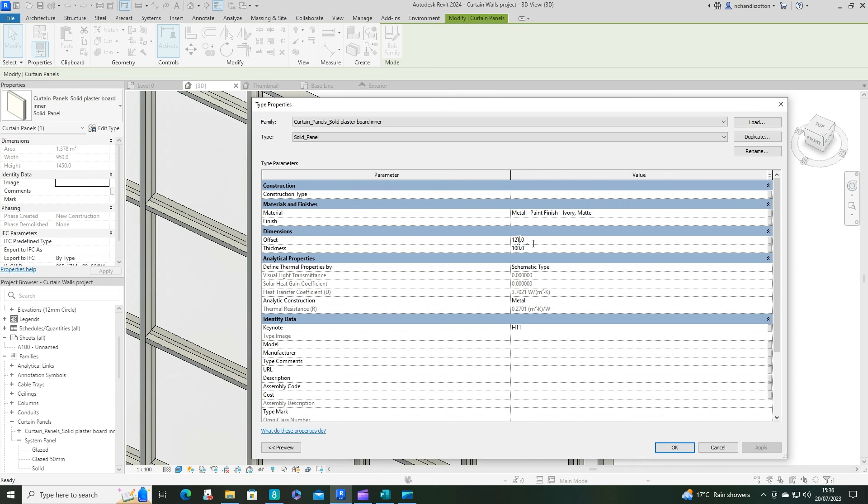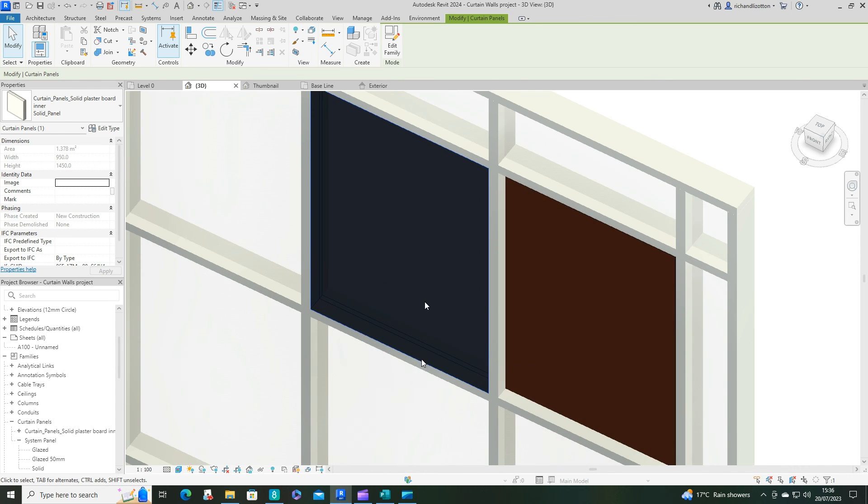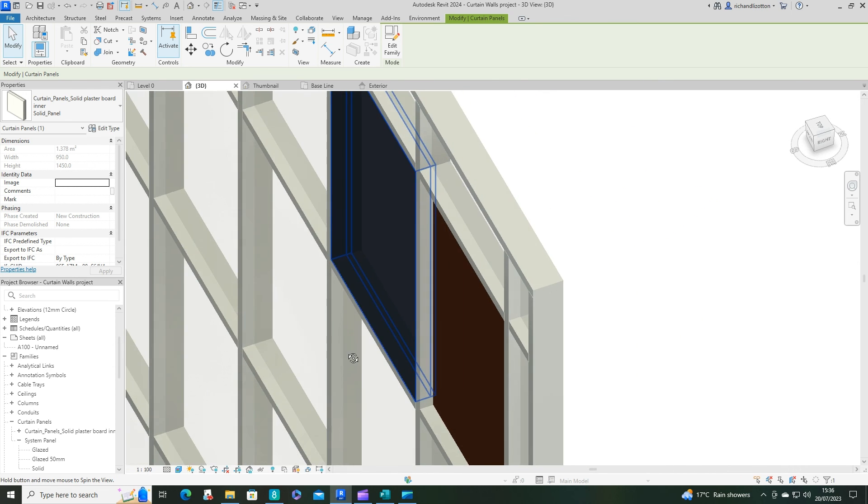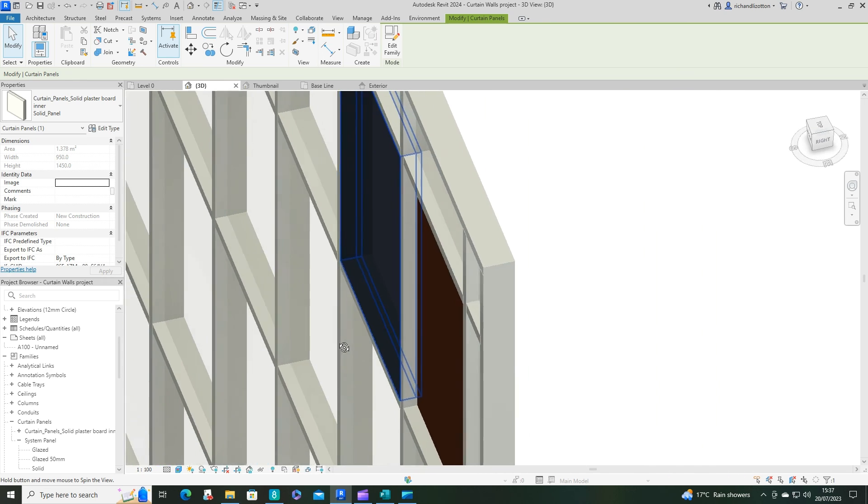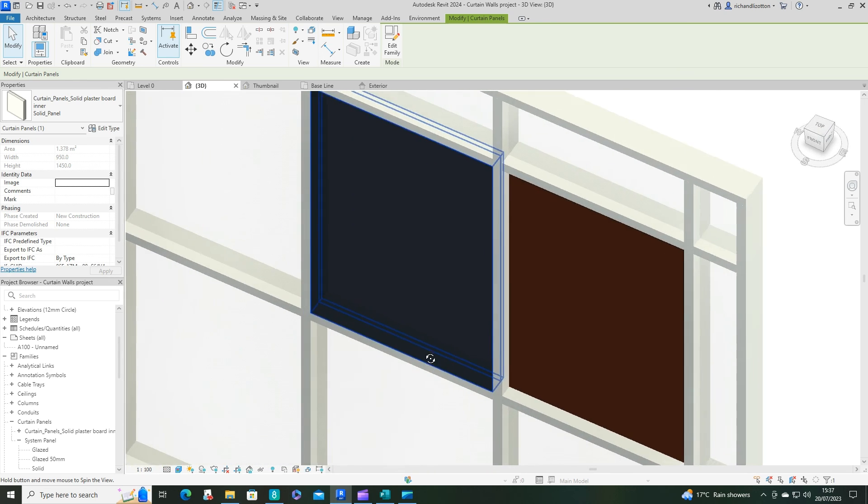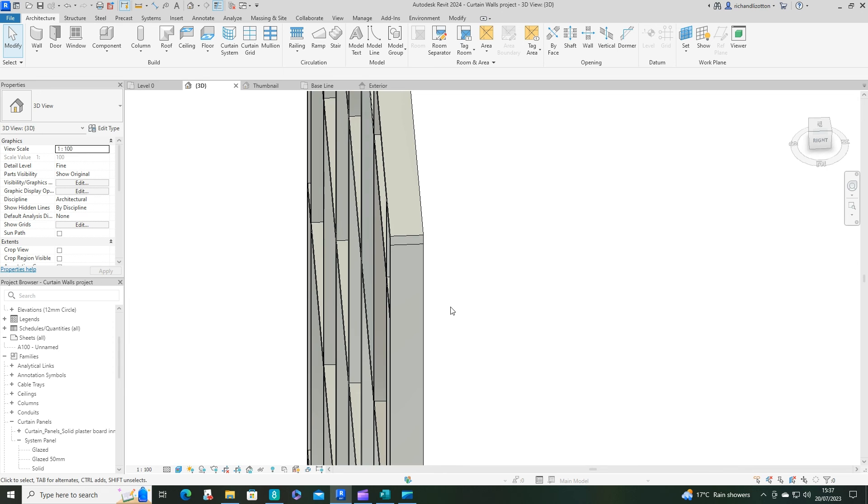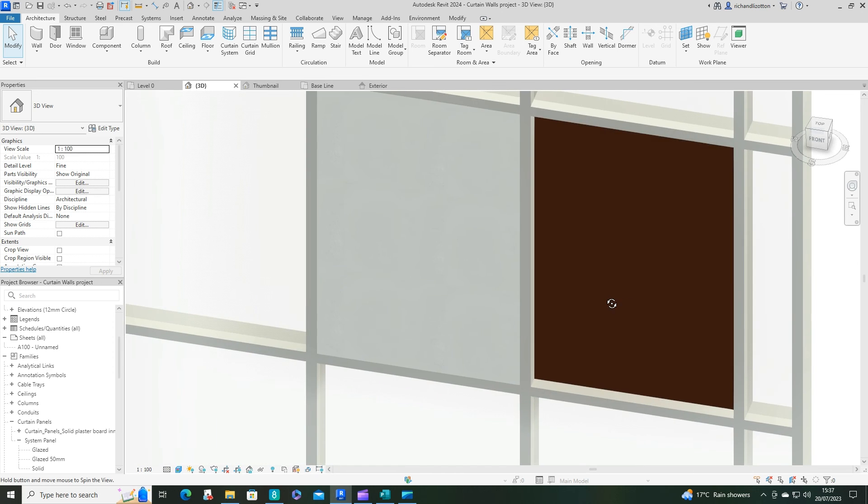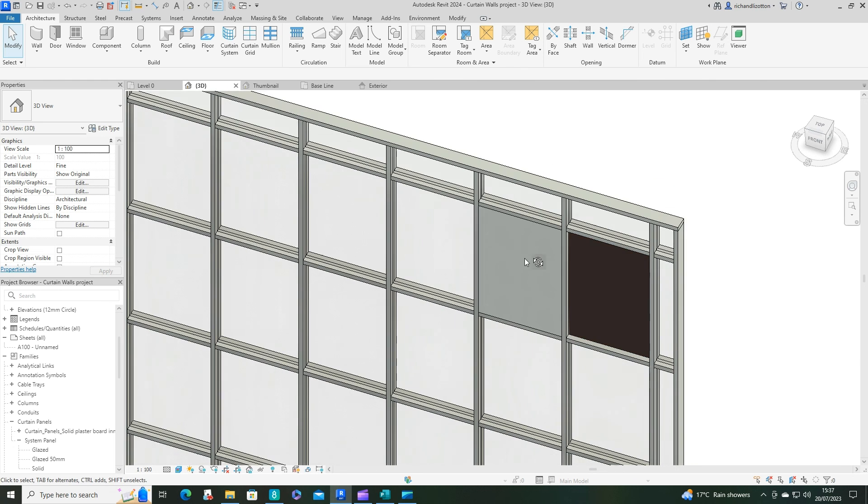So we'll just change that to 25 and have a look at that. There we go. We can see that that has made quite a difference. So you can just play around with that and position that. So that is how you can modify the existing panels that are there and then create some custom new ones.